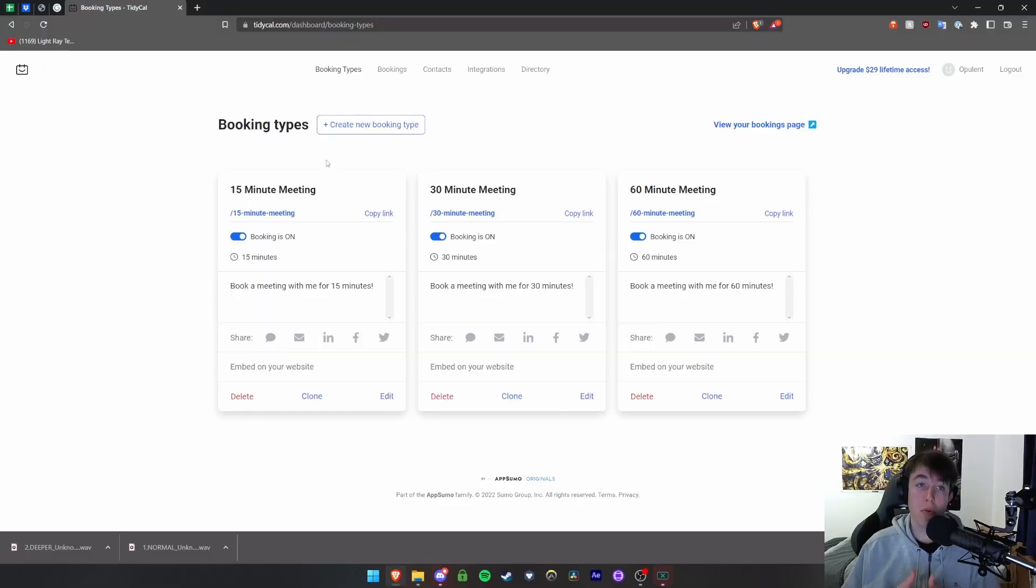Hello everybody, welcome to this TidyCal review. Today I'm going to be telling you everything you need to know about TidyCal, and as always if you have any questions please leave them in the comment section down below. I will also be leaving a discount link in the description of this video so that you can always get your money's worth for TidyCal.